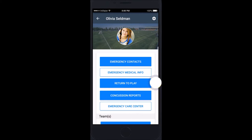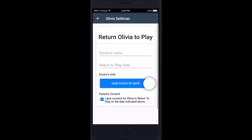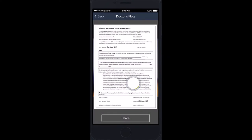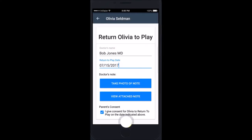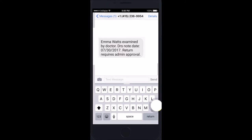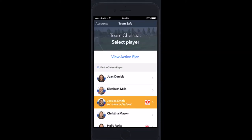The parent then brings the child to the doctor, taps 'Return to Play,' enters the doctor's name and the date on the doctor's note, takes an image of the doctor's note with our customized note, and checks the consent box: 'I give consent for my athlete to return on the date indicated.' Tap 'Return to Play,' and a text is now generated again to all stakeholders with the date on the doctor's note.